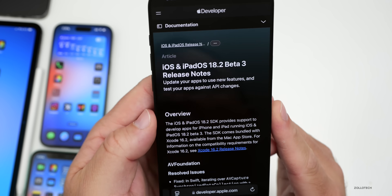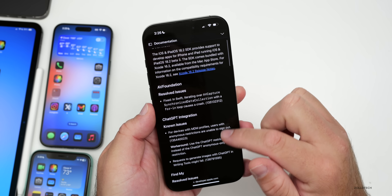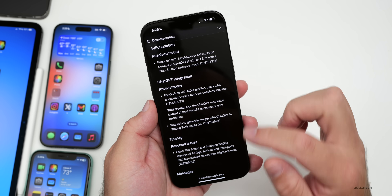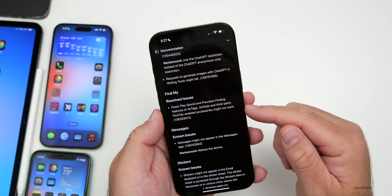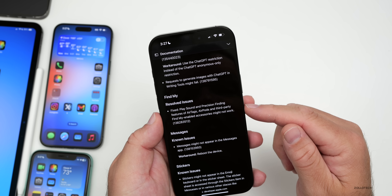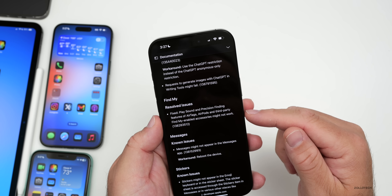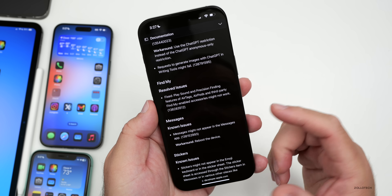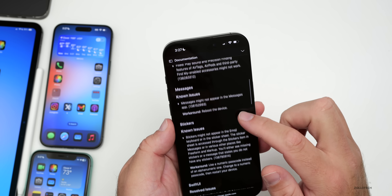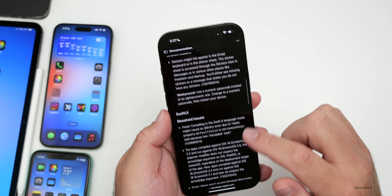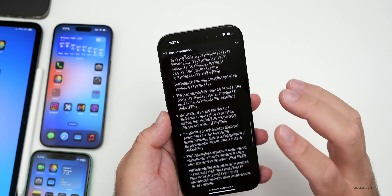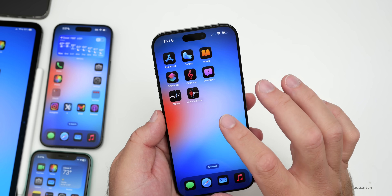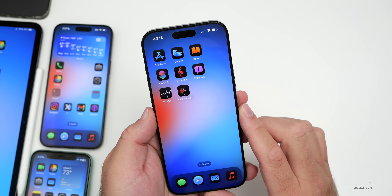Looking at the release notes: Apple hasn't updated the Feedback app yet, but on the public-facing website they've resolved some issues. There are known issues with ChatGPT. They've resolved a Find My issue where Play Sound and Precision Finding for AirTags, AirPods, and third-party accessories might not work. Messages still may not appear in the Messages app — you need to reboot to fix that — and there are still some known issues with Stickers.